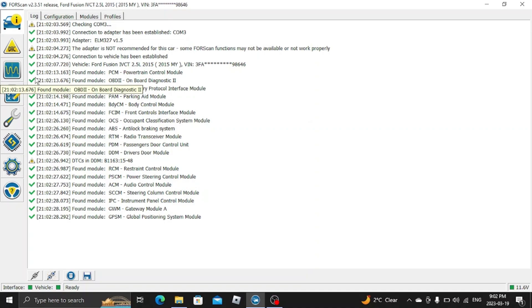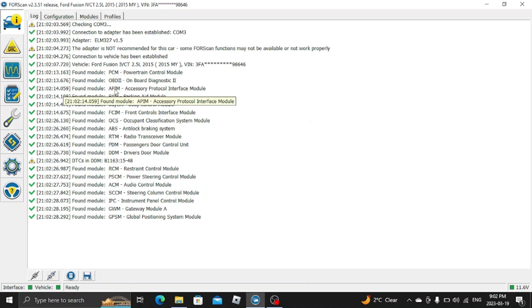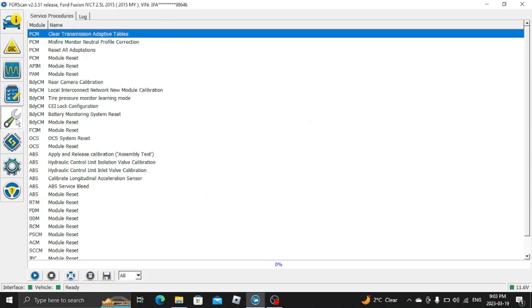Also in this video, I'm going to show you... I just have some what I think are some issues with my shifting of my transmission. I've already done it. I haven't really tried it out yet. I haven't gone anywhere. But you want to go over to this wrench and then you see your Clear Transmission Adaptive Tables.